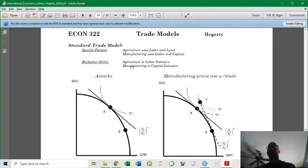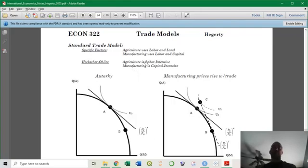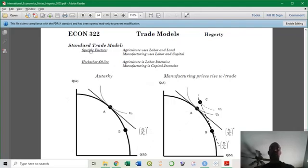I'm going to use agriculture and manufacturing for both of these models, just to keep it simple. Specific factors has three factors; Heckscher-Ohlin has two factors. Generally speaking, it's labor and capital, and what's different isn't that each industry uses different factors — one uses land, one uses capital. Both use labor and capital, but in different mixes. Manufacturing uses relatively more capital per unit of labor — it is capital intensive. Agriculture is labor intensive, so it has more workers per machine. You might have a lot of workers but not very many machines in agriculture, while manufacturing has a lot of machines and relatively fewer workers.